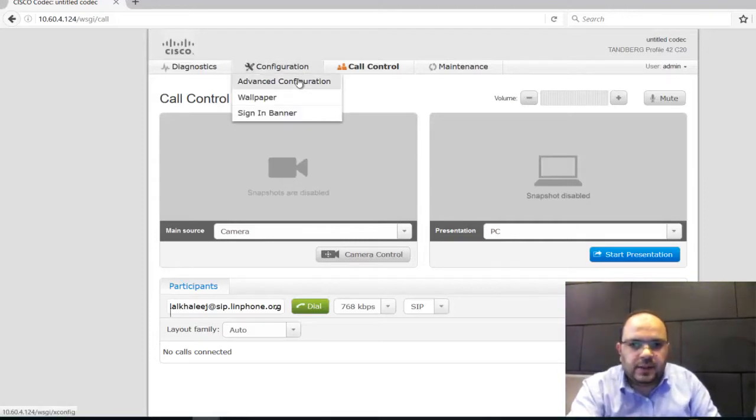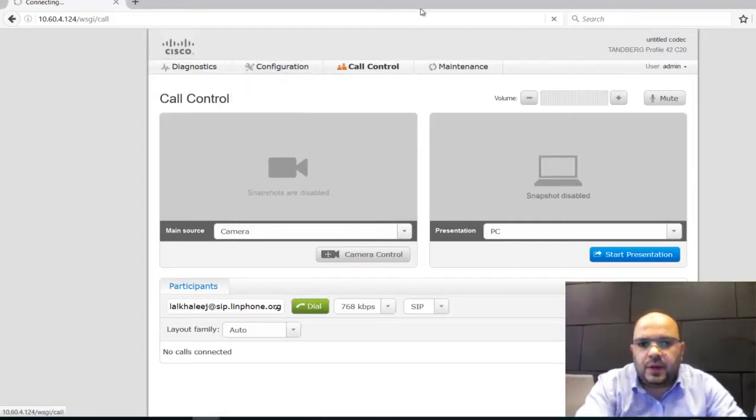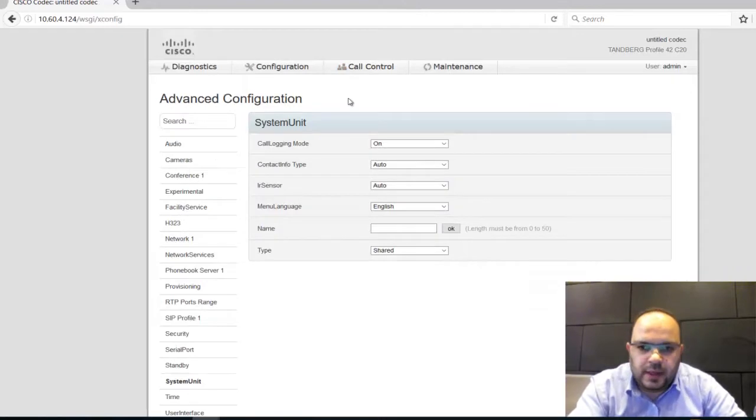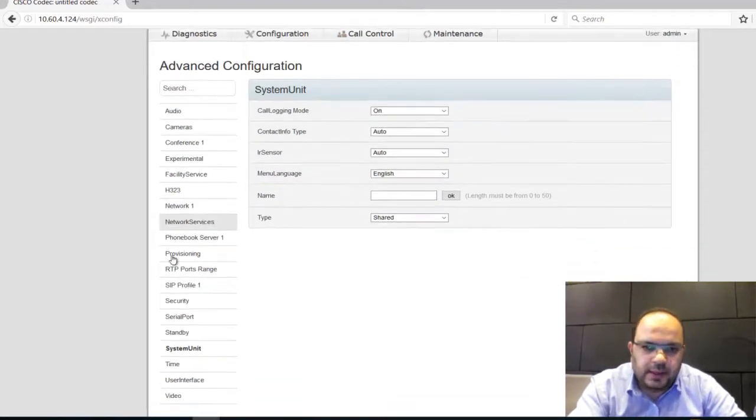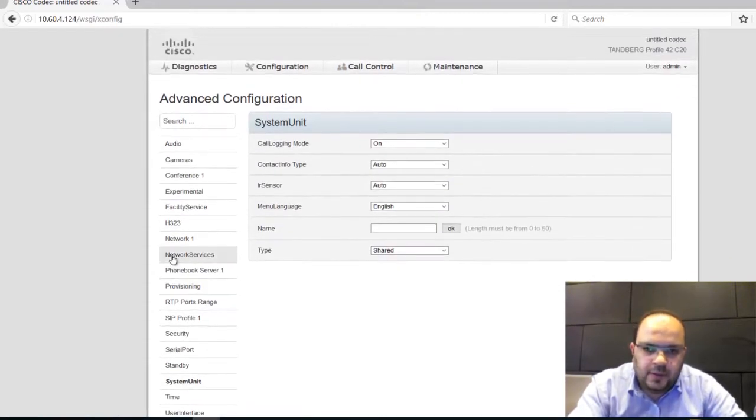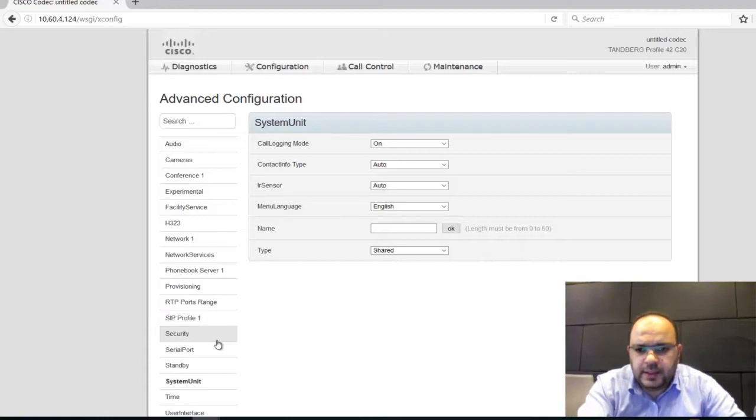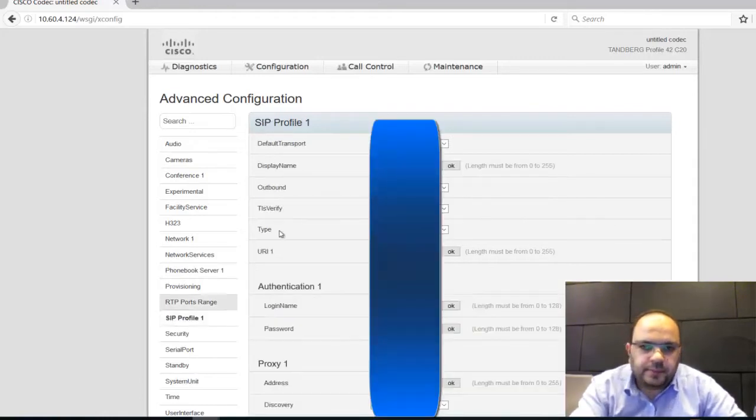Let's go just to see what is the configuration here. There's many configurations you can find inside. What I want to focus on actually is just to go to SIP profile.